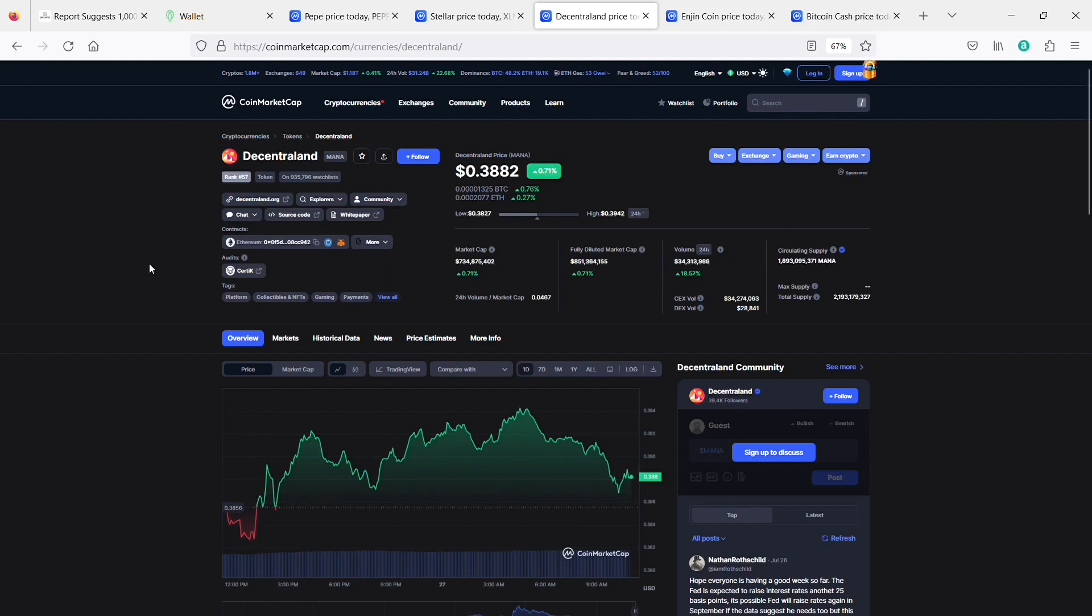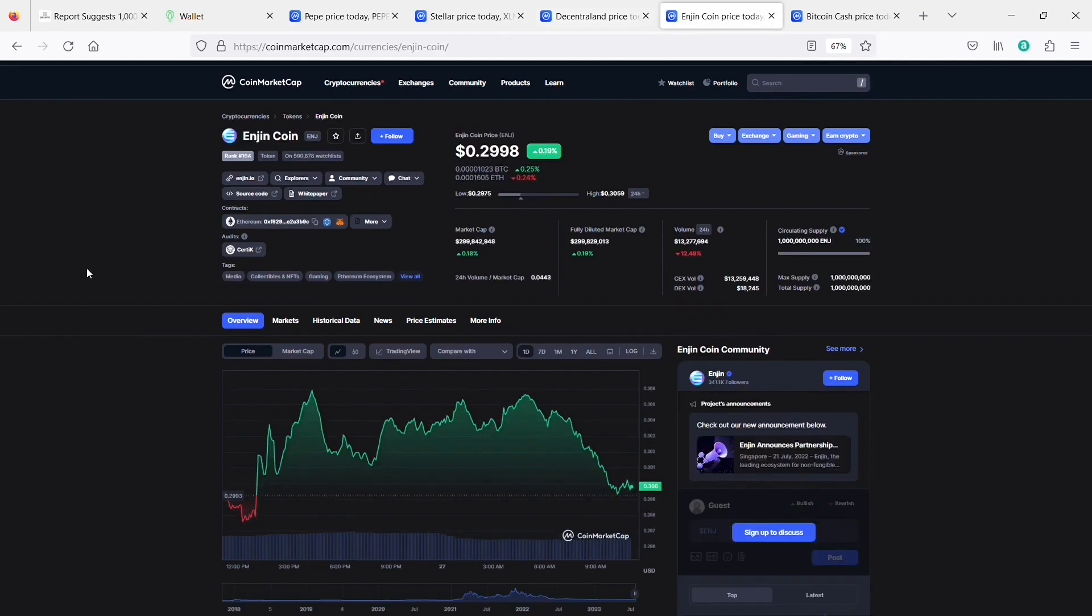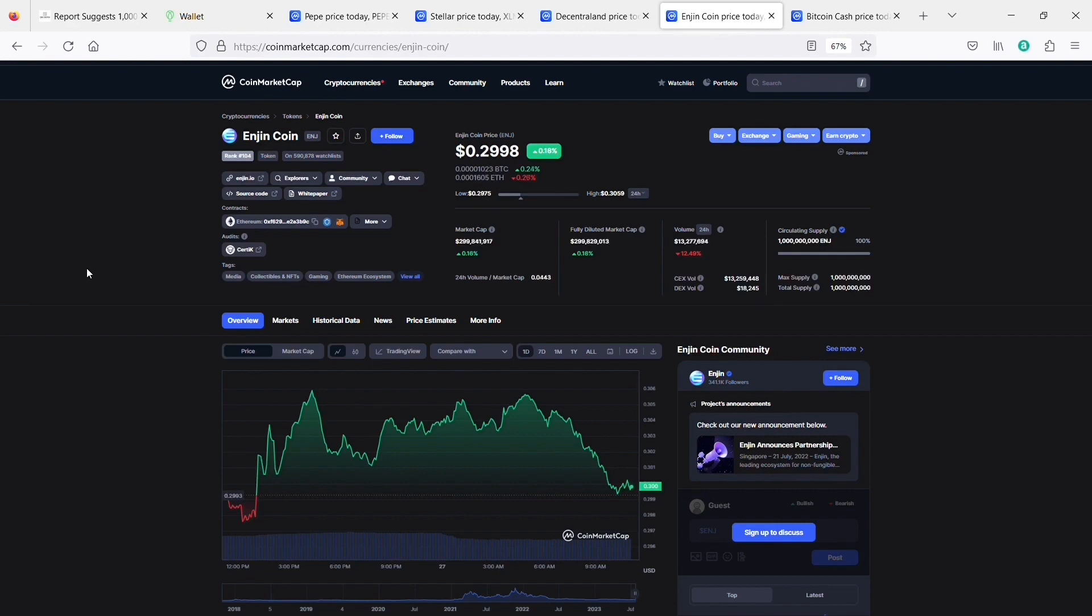Another good one to get for really cheap right now is the Engine coin. So Engine is also in the gaming Metaverse NFT space. Currently, the market cap is 300 million. It's super low. This is such a strong buy right now. It's pretty crazy. I've got a good amount of money in this. I am upside down on my position.